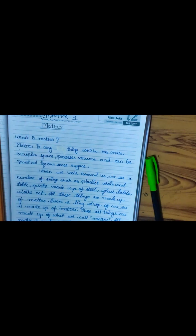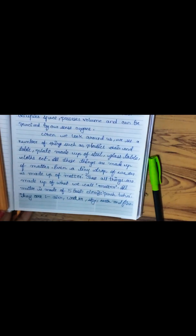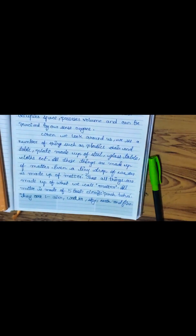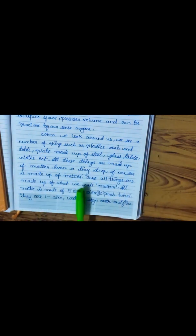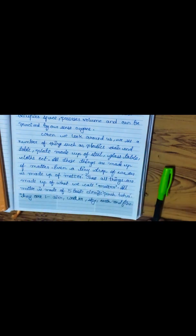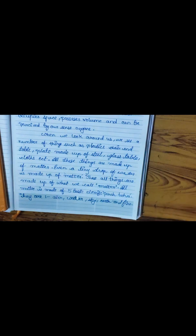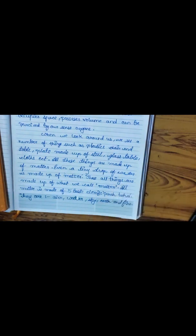All these things are made up of what we call matter. All matter is made up of five basic elements: air, water, sky, earth, and fire. These all things are made up of these five basic elements.